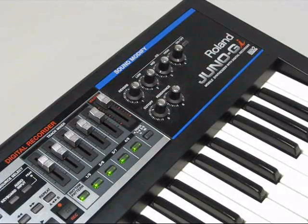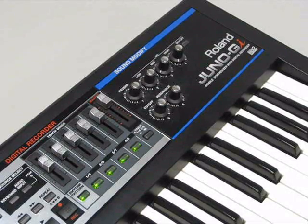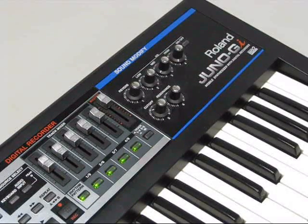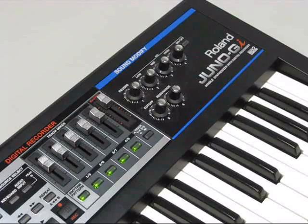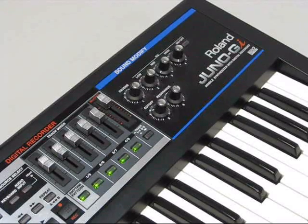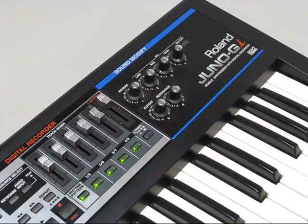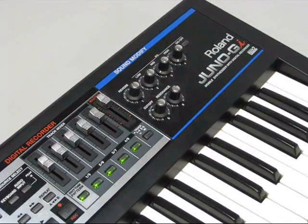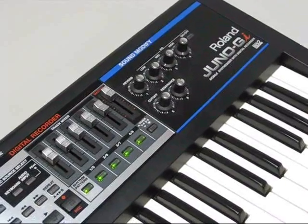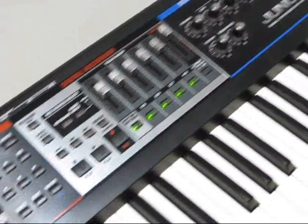Here we are today with the Roland Juno GI. Today I'm going to show you how to initialize a rhythm pattern so you can record into it and create your own patterns. Here we go.